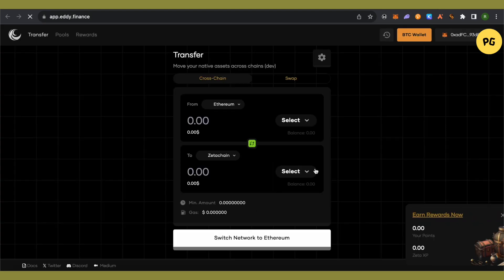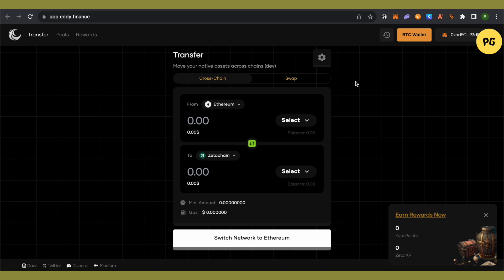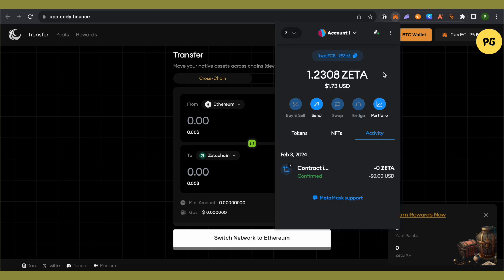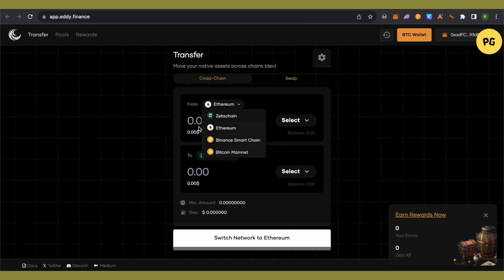Now fund your MetaMask wallet with BNB or Ethereum. I used BNB because it's cheap and the gas fees are low on the BNB network — Binance Smart Chain, to be precise. I sent BNB to MetaMask using Binance.